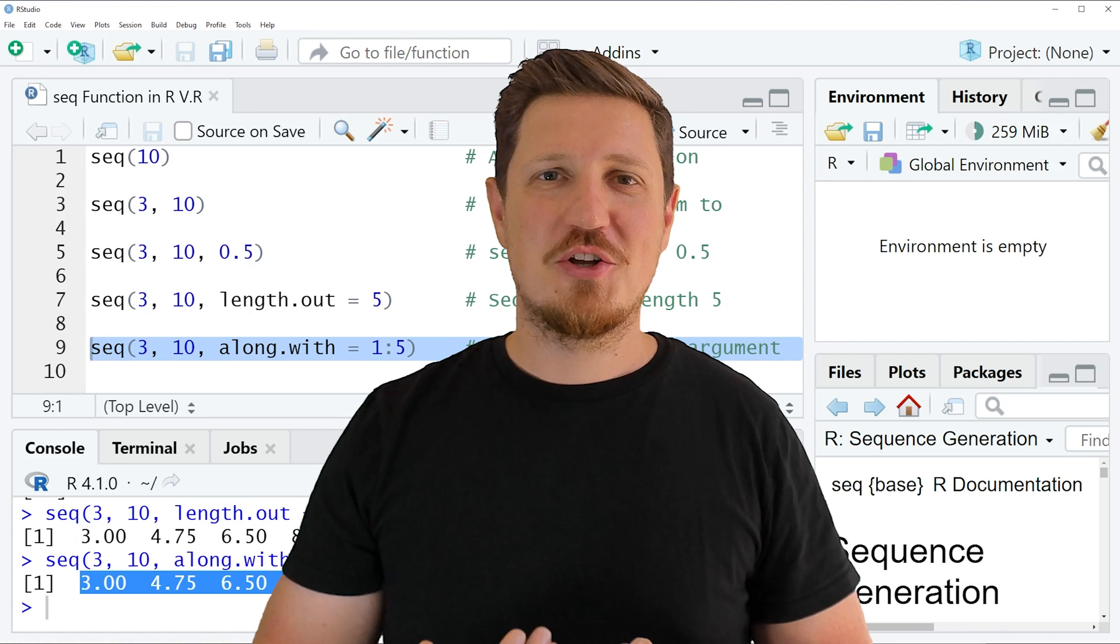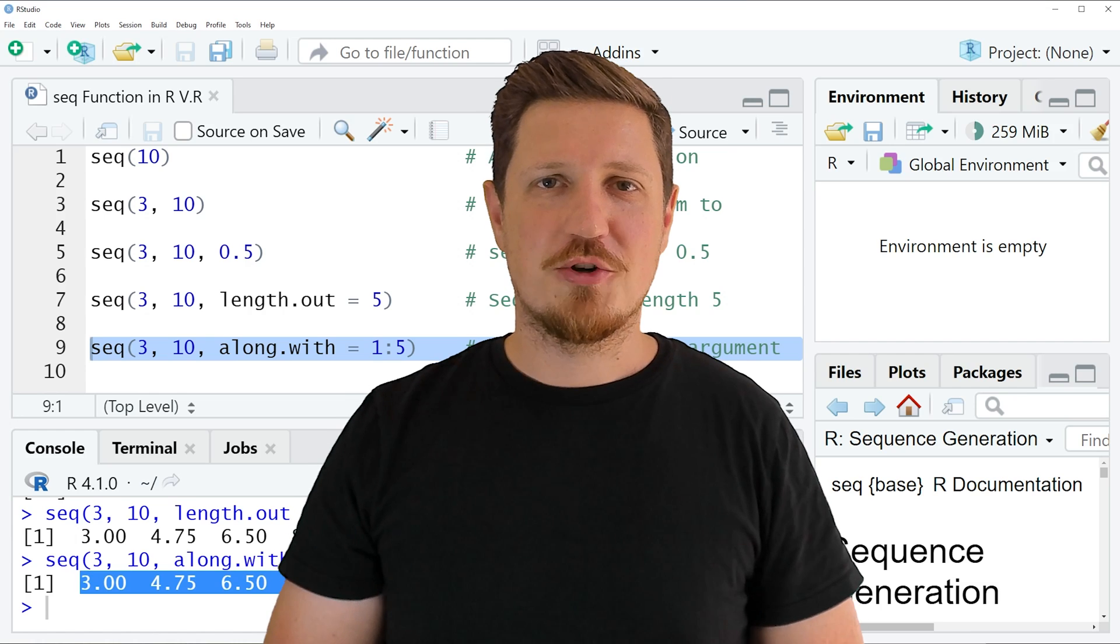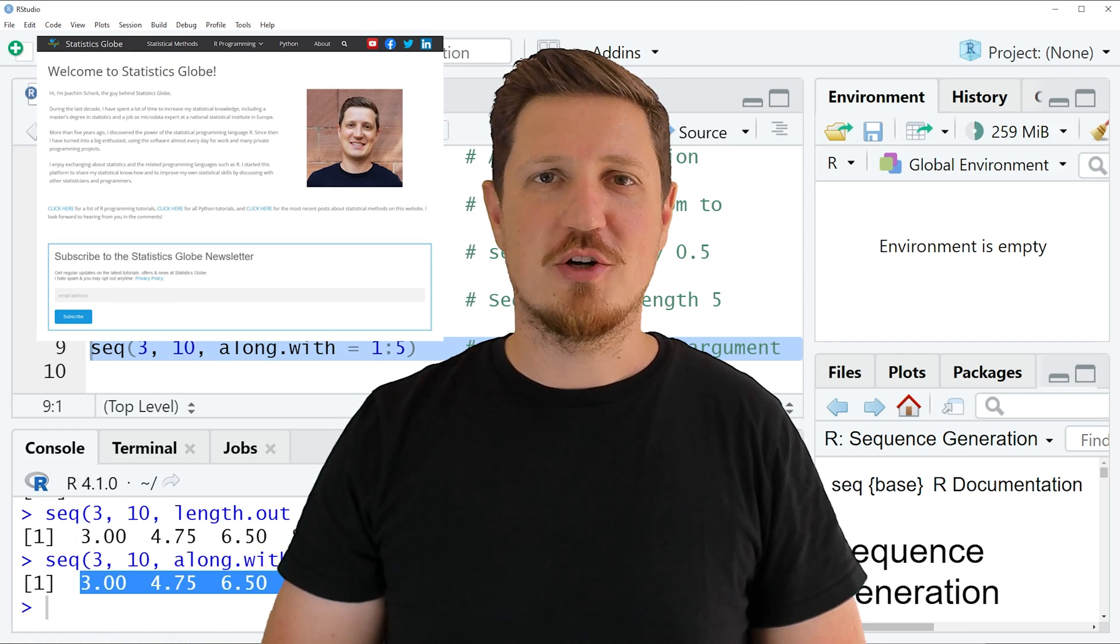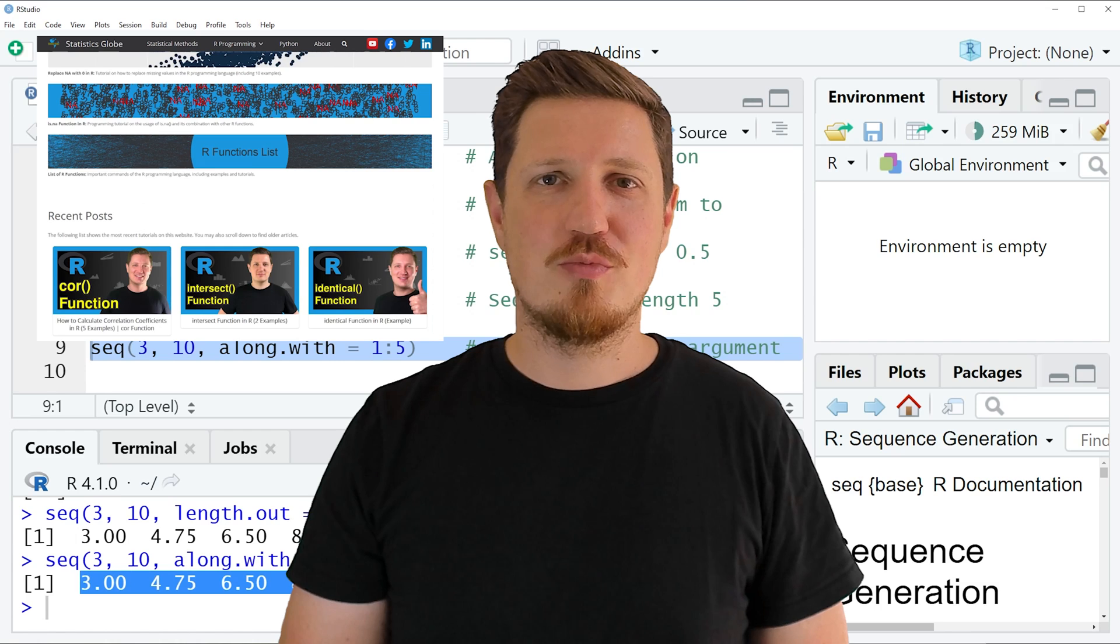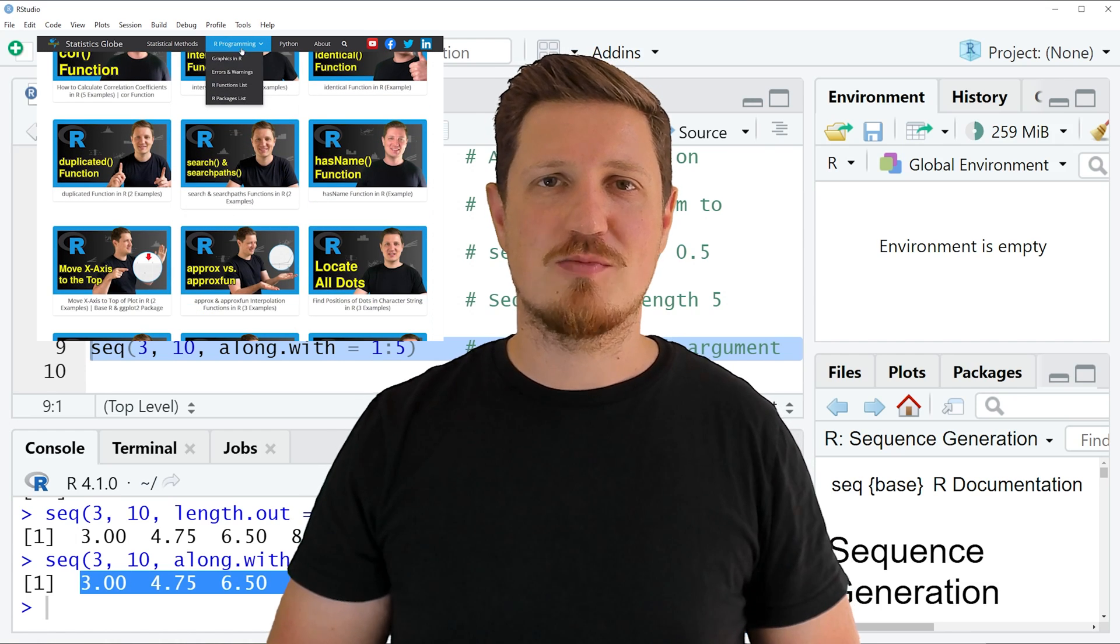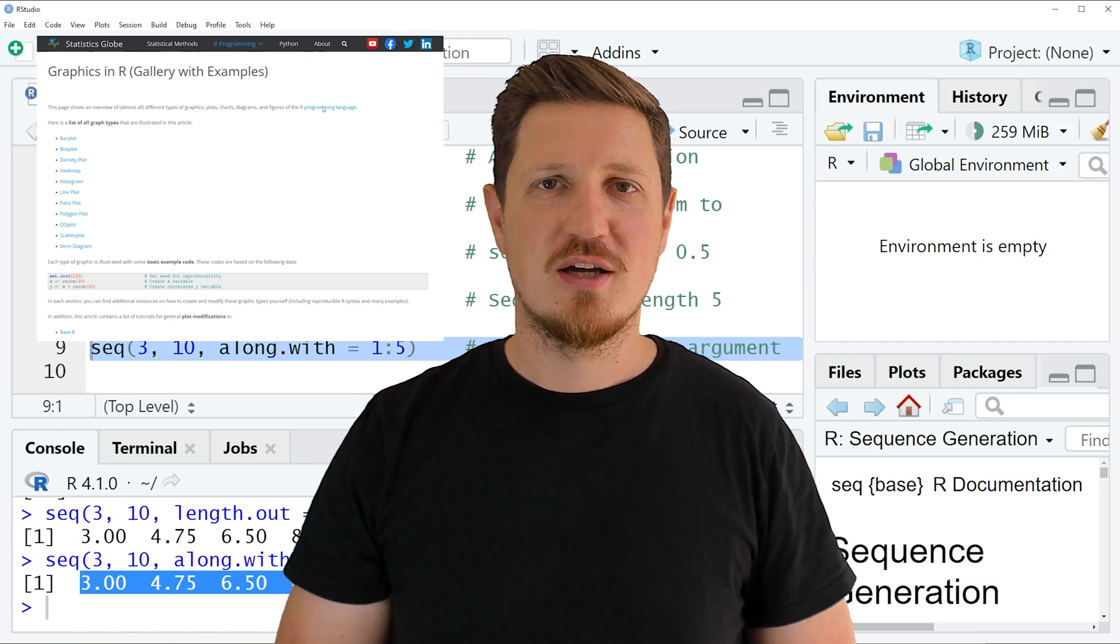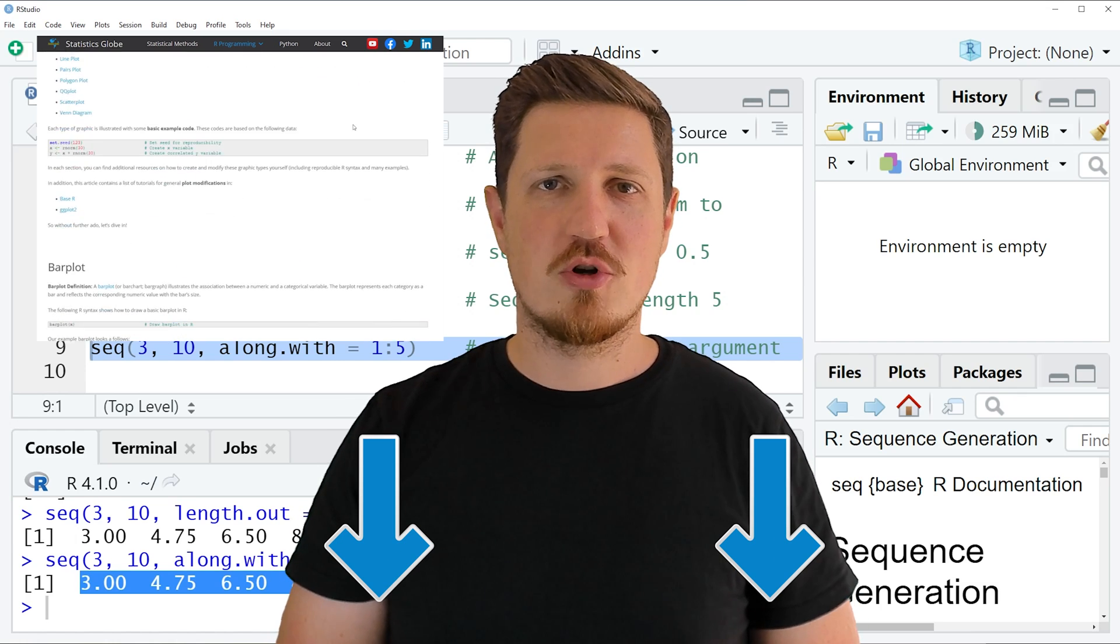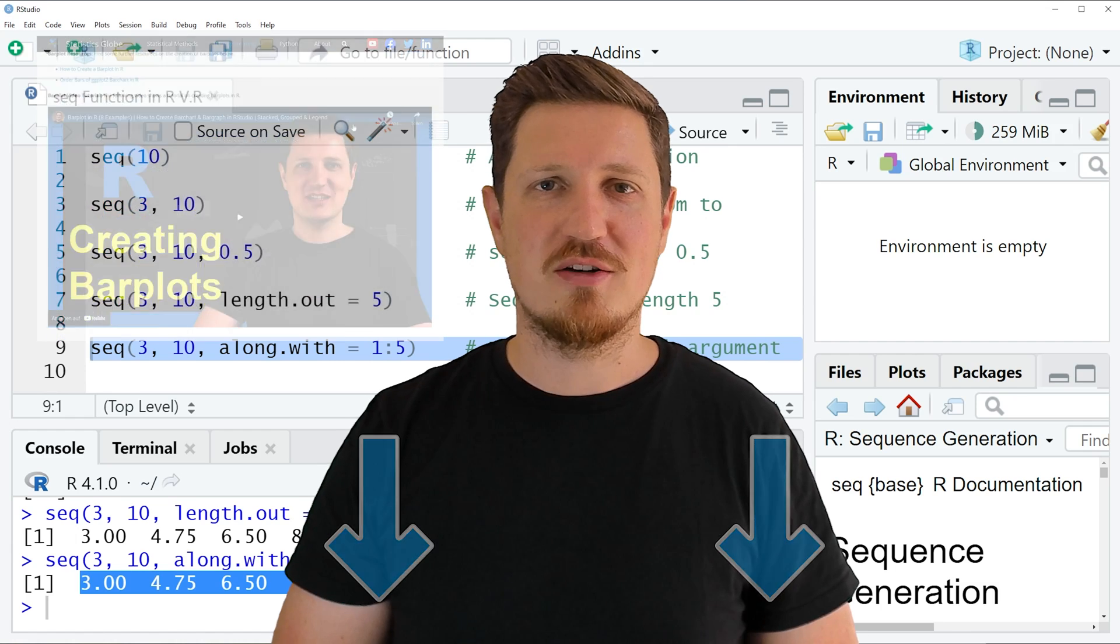That's all I wanted to explain in this video. In case you want to learn more on this topic, you may check out my homepage statisticsglobe.com, because on my homepage I have recently published a tutorial in which I am explaining the content of this video in some more detail. I will put a link to this tutorial into the description of the video so you can find it there.